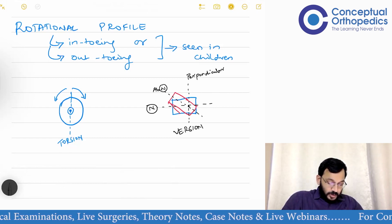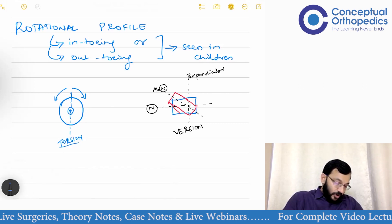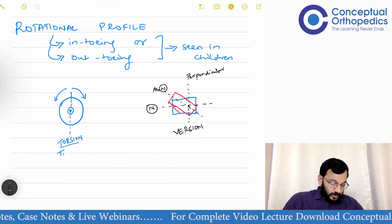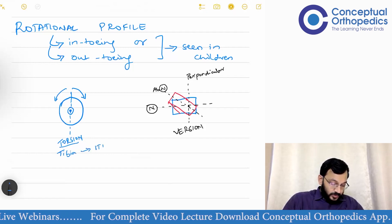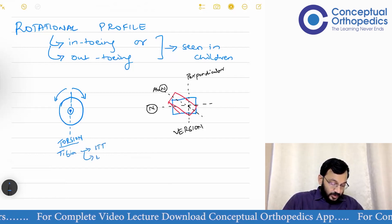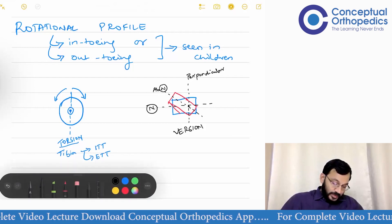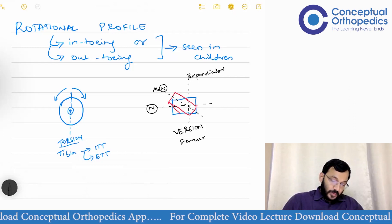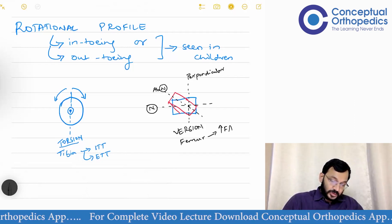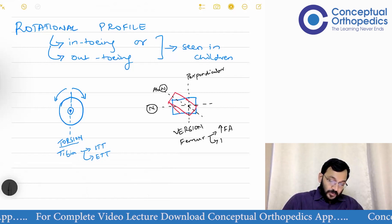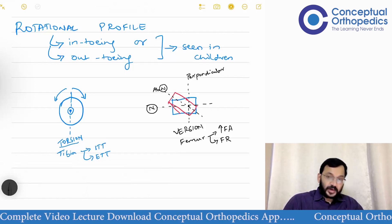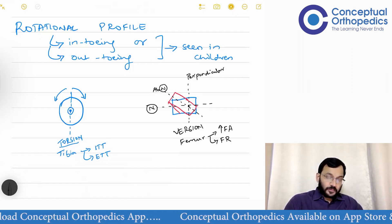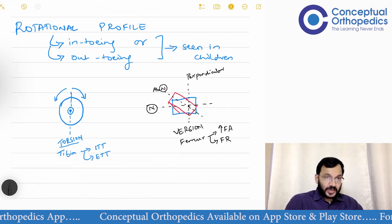The term torsion is generally applied for the tibia, where we talk about internal tibial torsion and external tibial torsion. Whereas version as a term is more commonly used for the femur, where we talk about increased femoral anteversion, femoral retroversion, or decreased femoral anteversion.